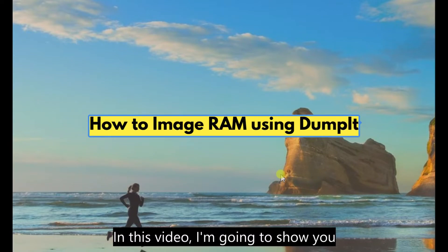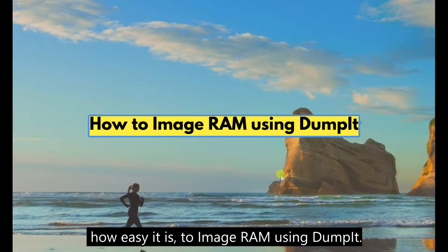Hello, in this video I'm going to show you how easy it is to image RAM using DumpIt.